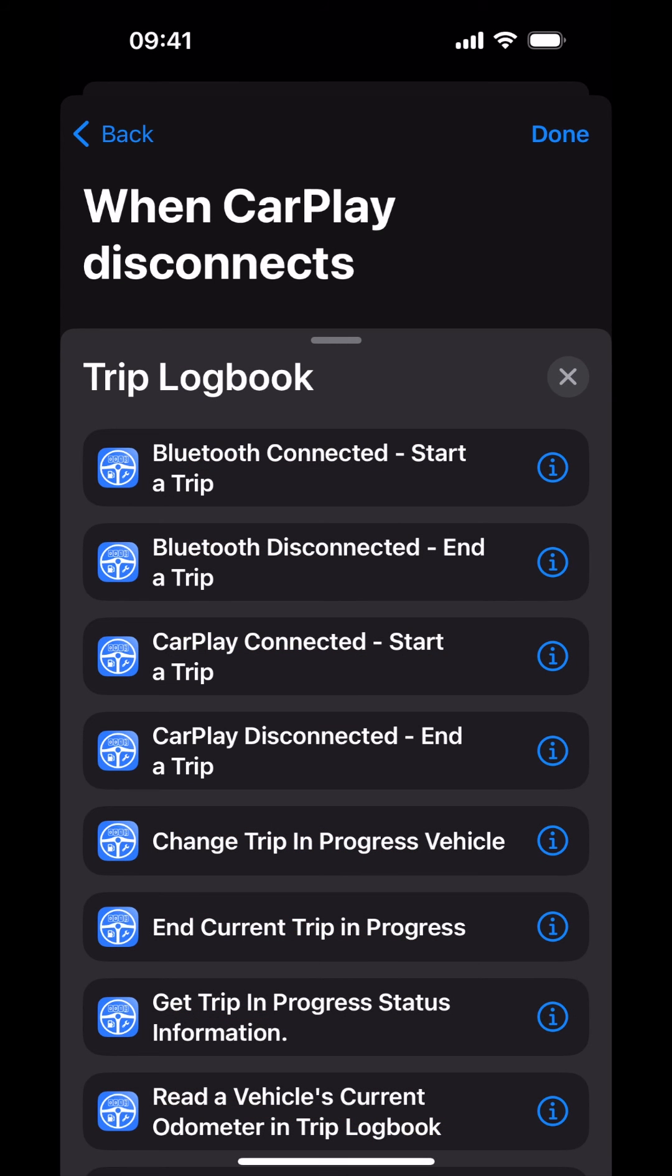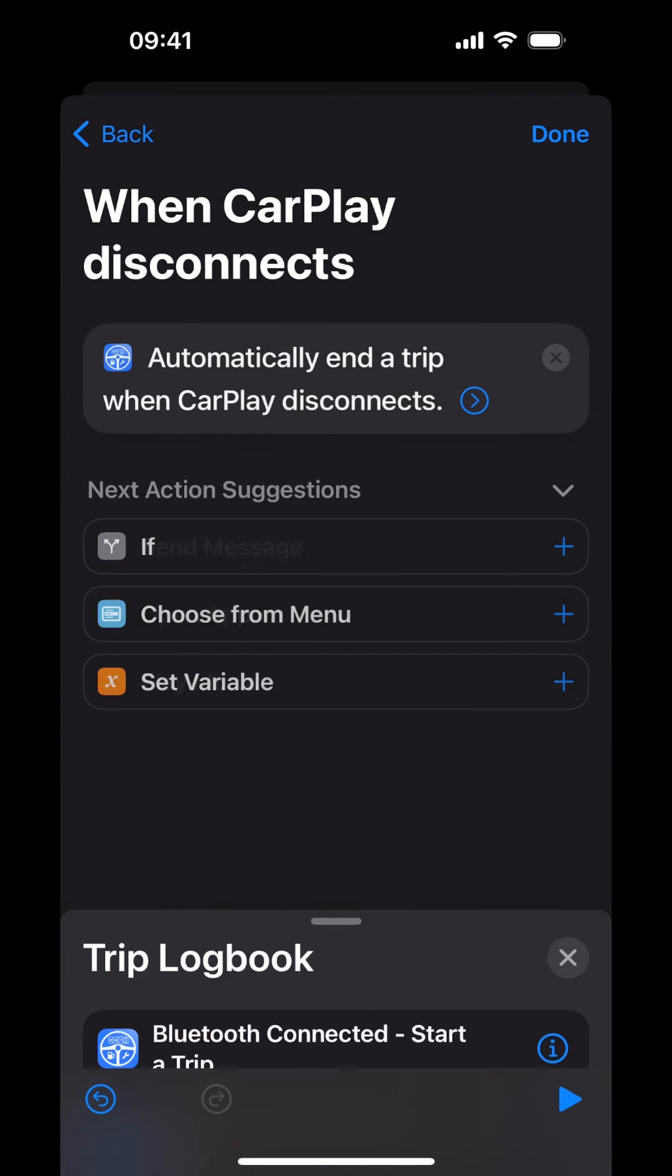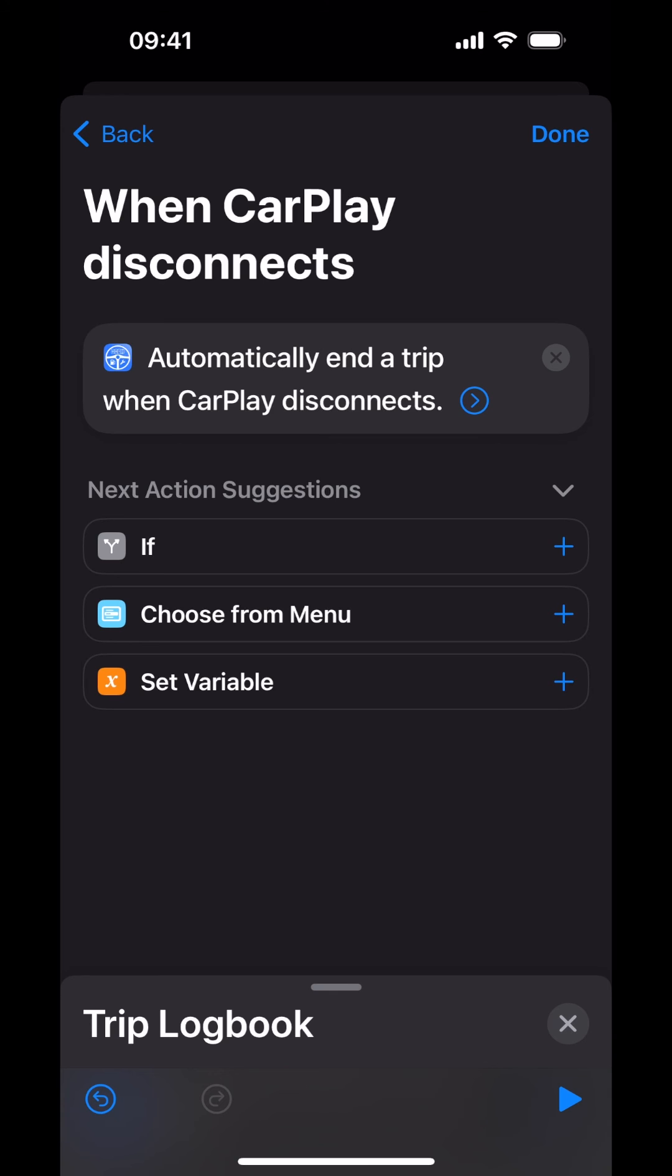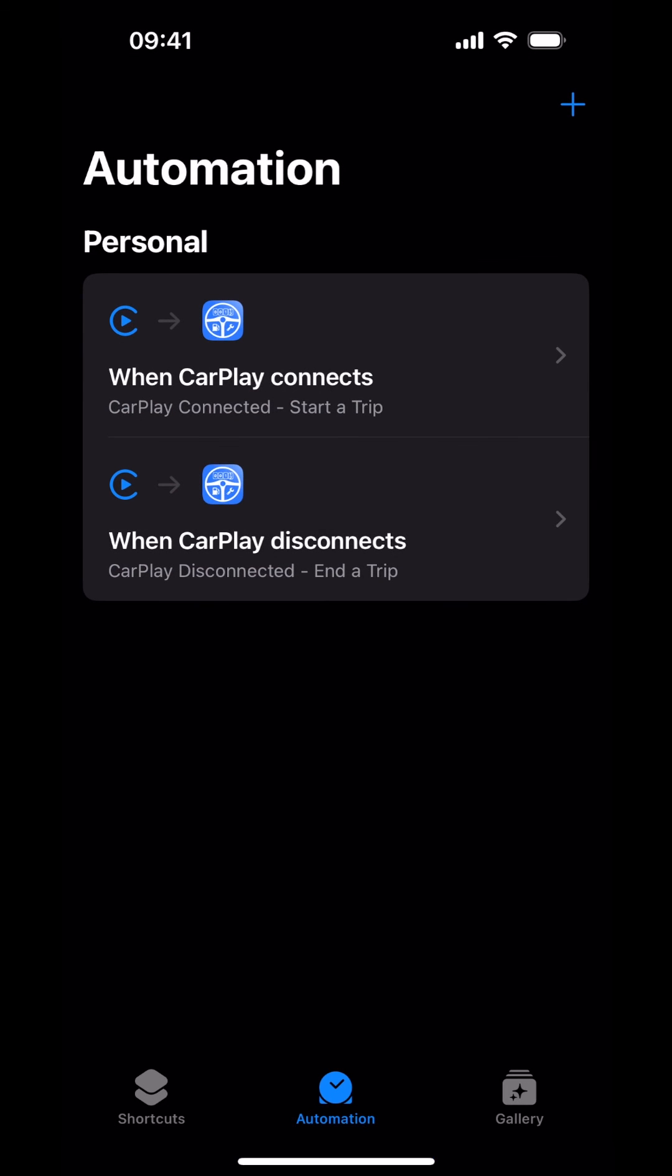Tap on CarPlay Disconnected End a Trip. Tap Done in the top right corner. You have successfully created the CarPlay Connect and CarPlay Disconnect Automations.